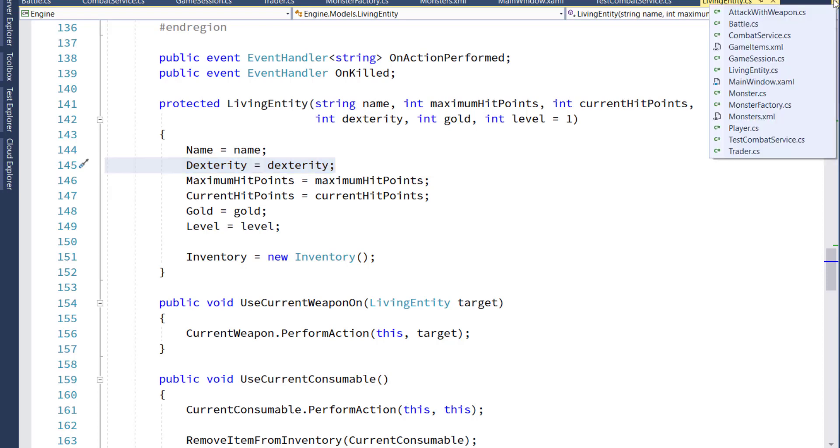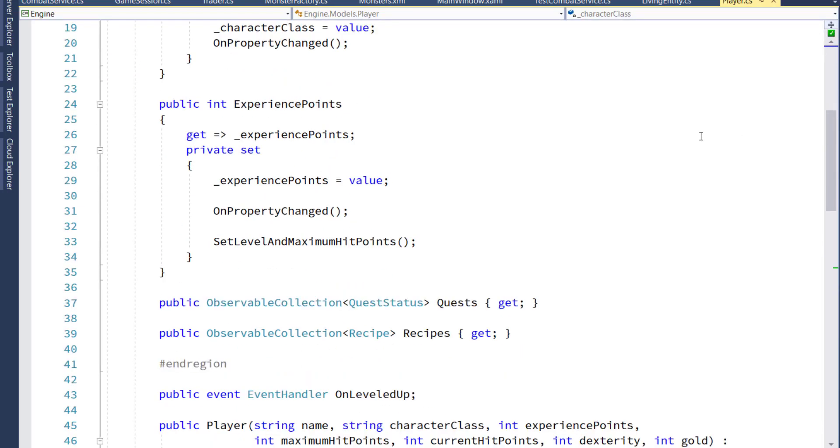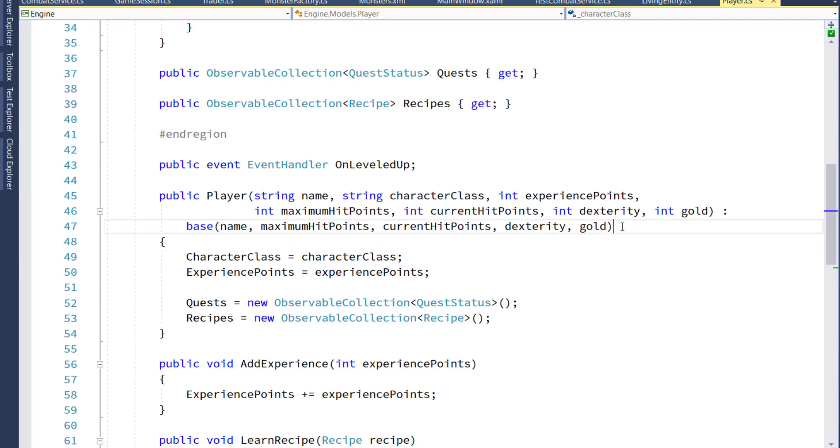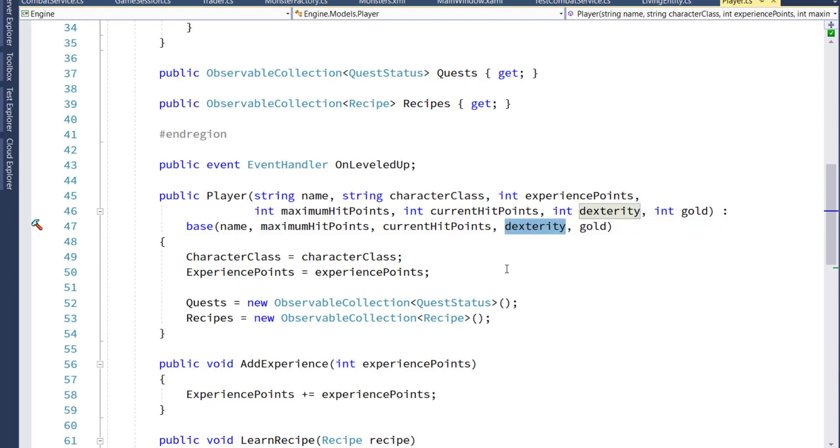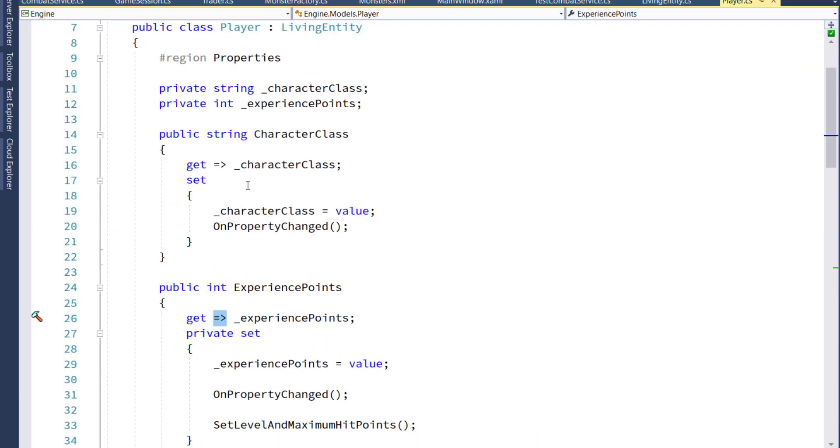We'll start by going to the player class and go down to lines 45 through 47. On the constructor, we'll add in a new int dexterity parameter. And when it calls the base, we'll make sure we pass in that dexterity in the right place. And while we're in here, I'm going to use the lambdas for the getters on line 26 and on line 16.